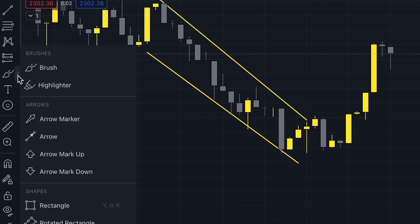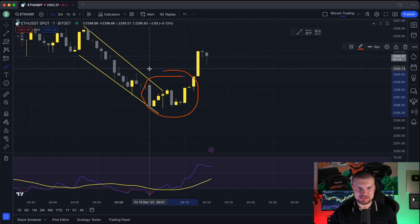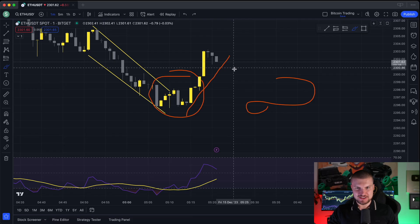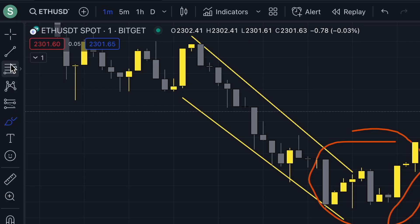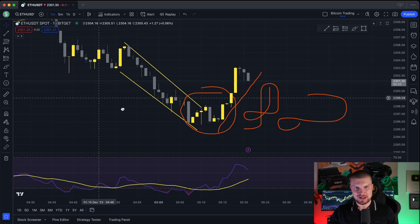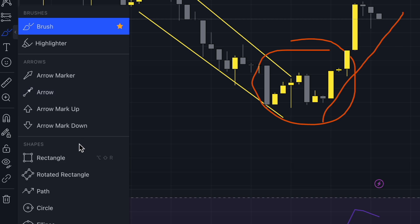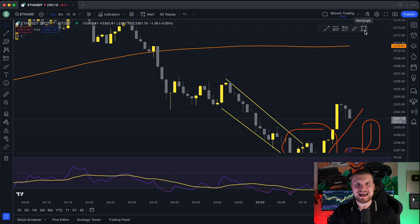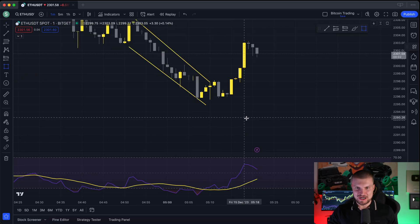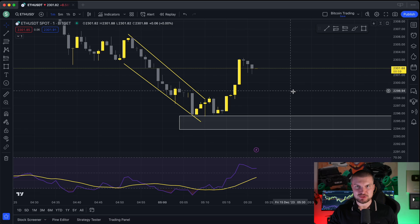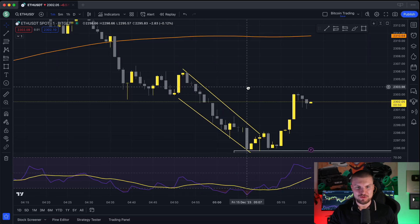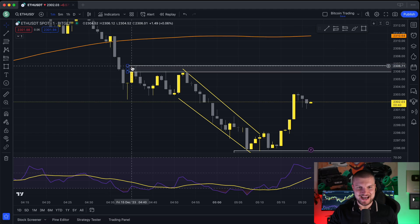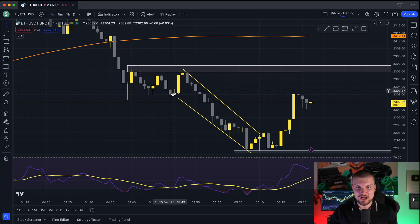Next we have the brush tool. Here you can draw anything you want, highlight things, or draw a line manually — whatever you want. As you can see, we are using the brush tool now. If you want to go back, just click here and you will have the normal cross. Also very helpful is the rectangle tool. The rectangle is very helpful for drawing support and resistance areas. For example, I would draw a support zone here because the price bounced multiple times. On the other hand, I would draw a resistance zone here because the price has been pushed down three times.